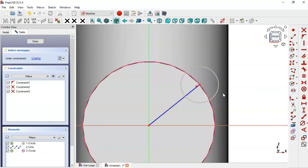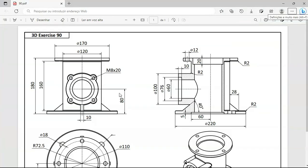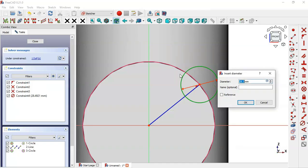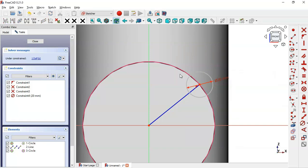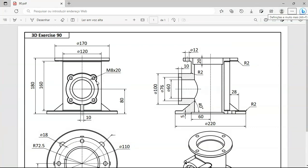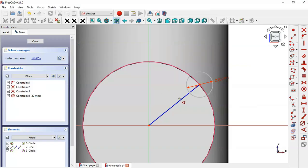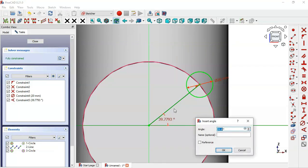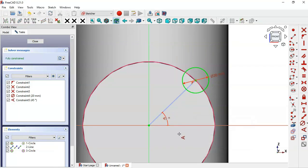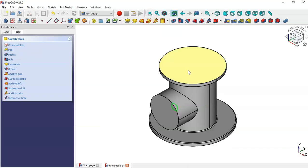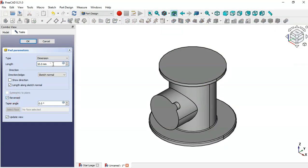Now set the diameter of the circle — click the constrain icon, click the circle, and set the diameter to 20. Next, select the angle constraint and set an angle of 45 degrees — select this line and this line and set 45 degrees. Leave the sketch and make a pad. Set Reversed, set the length to 100, and click OK.